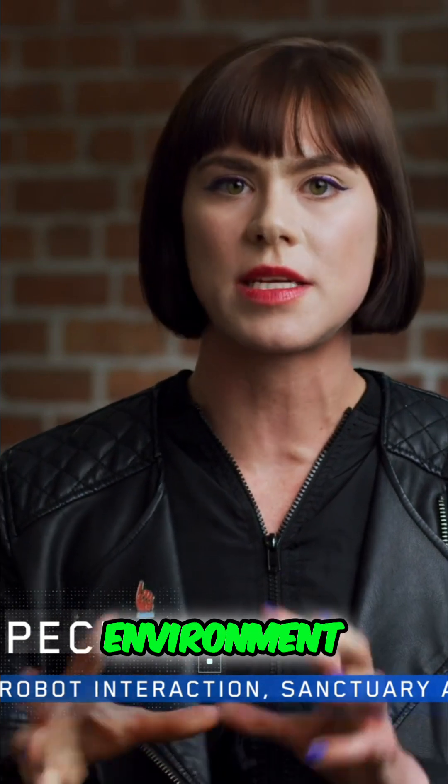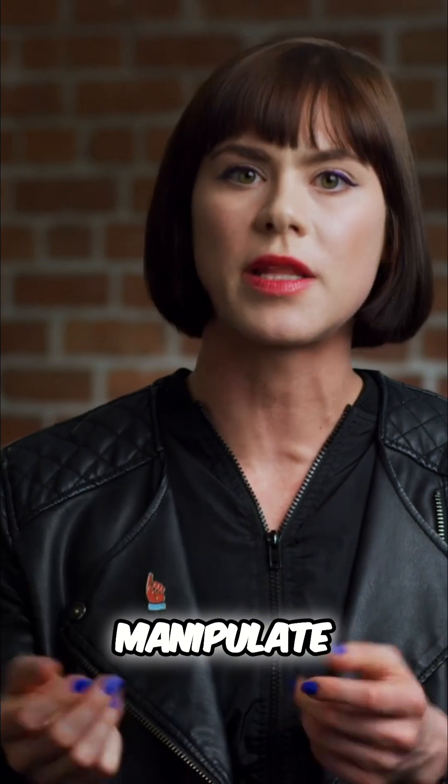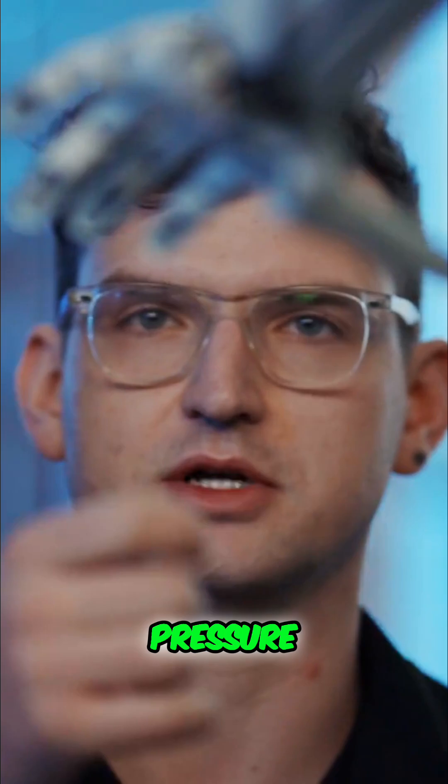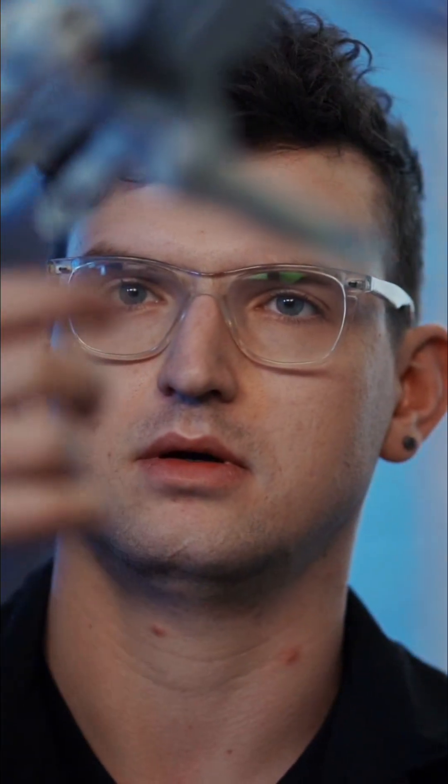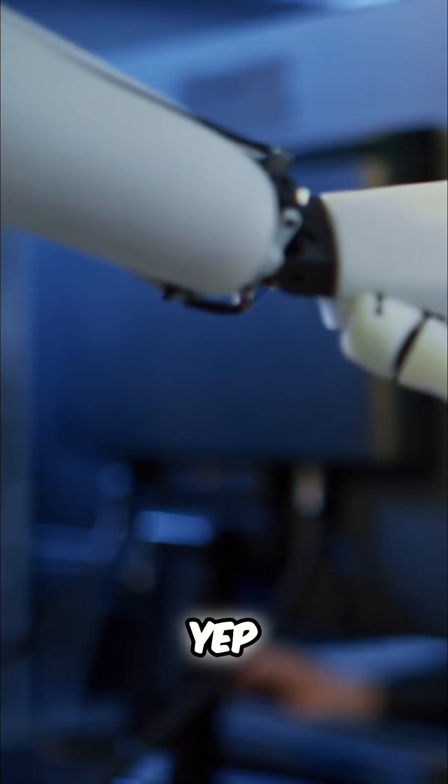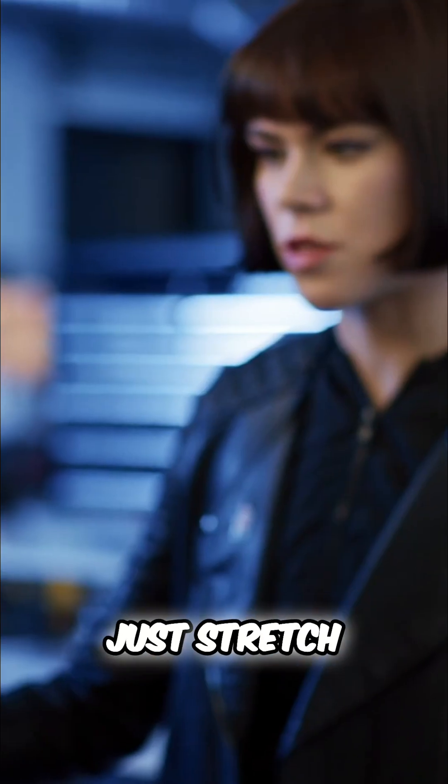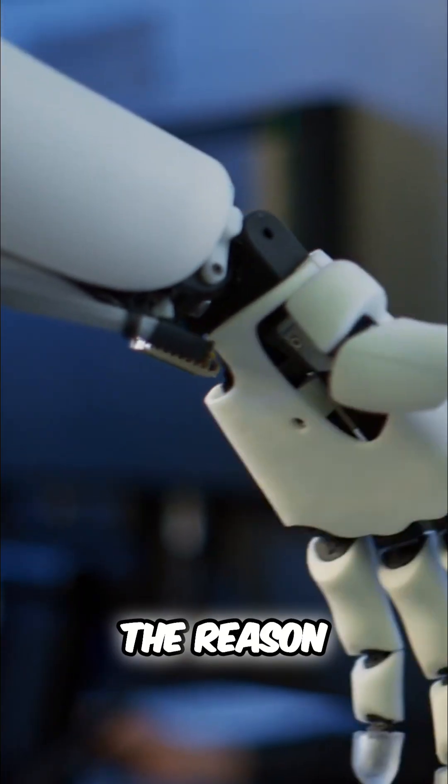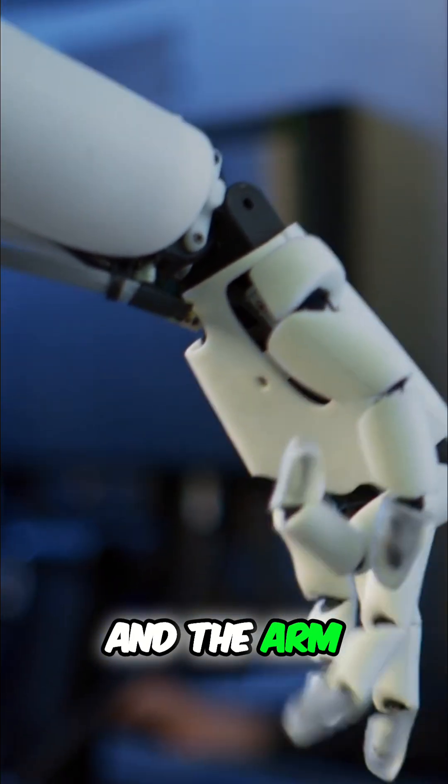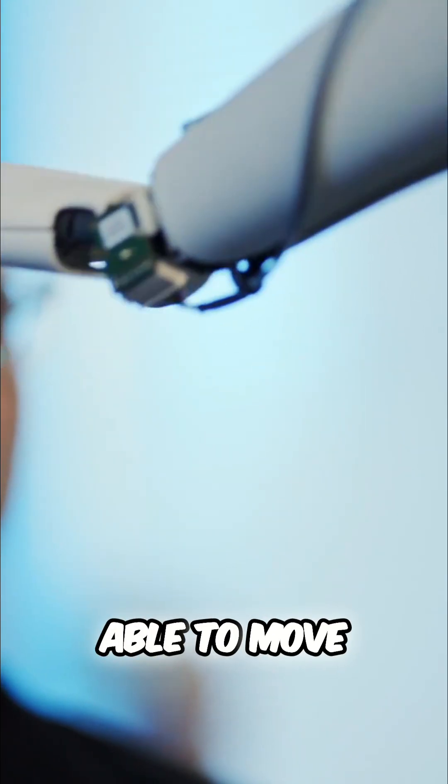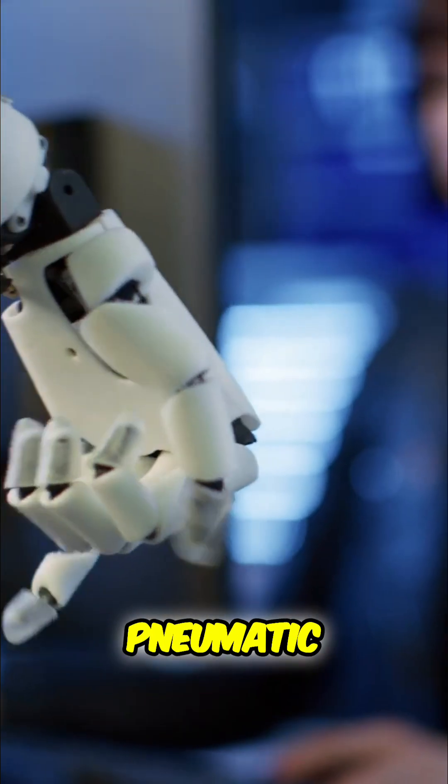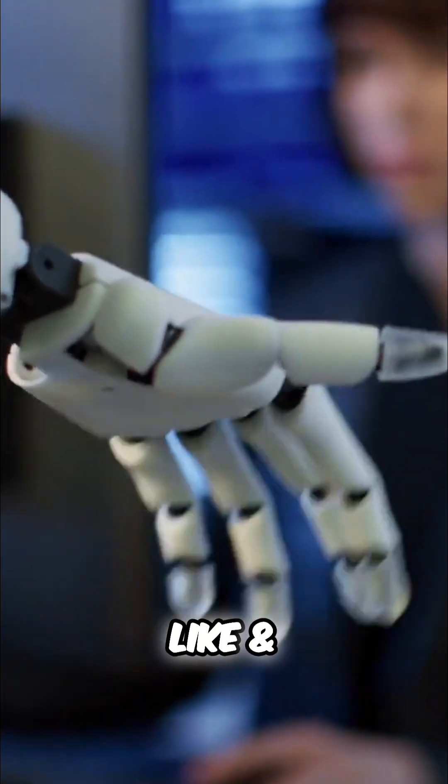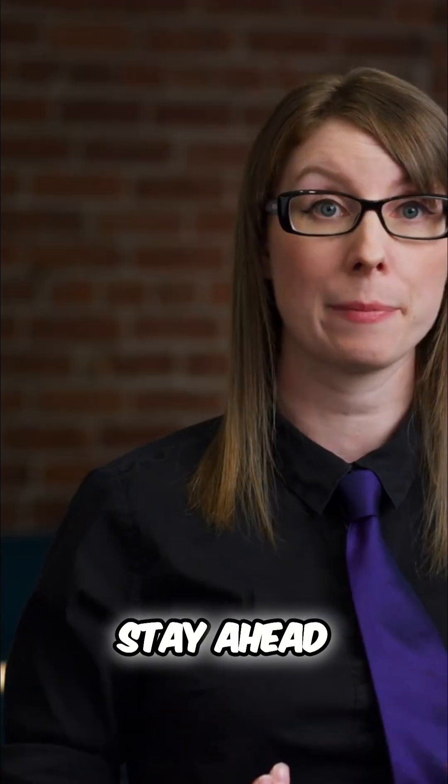Let's just test the pressure. Okay, this should max it out. Yep, yep, maxed out. Just stretch out her hand. Okay, go. The reason the hand and the arm is able to move so fluidly is because of pneumatic actuators. They work like muscles. And subscribe to stay ahead.